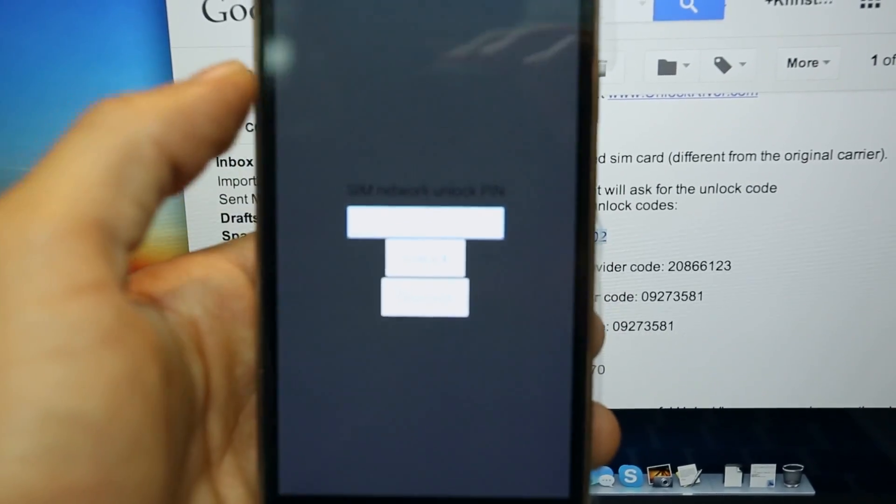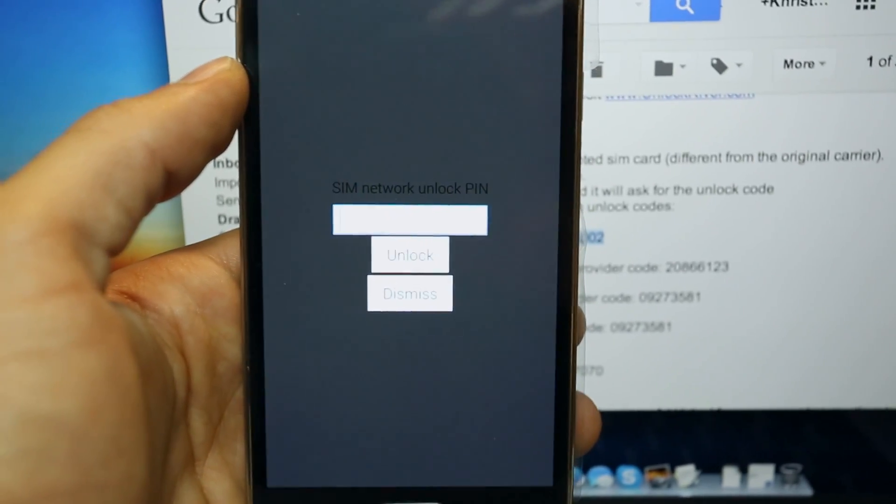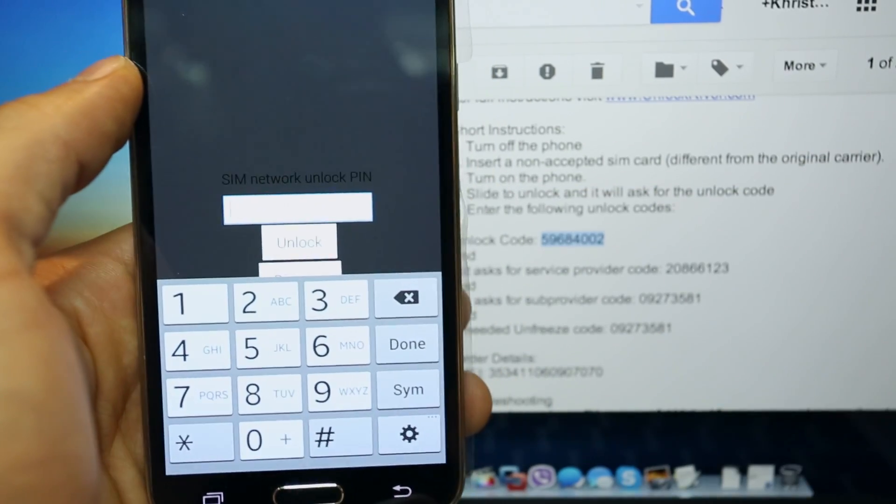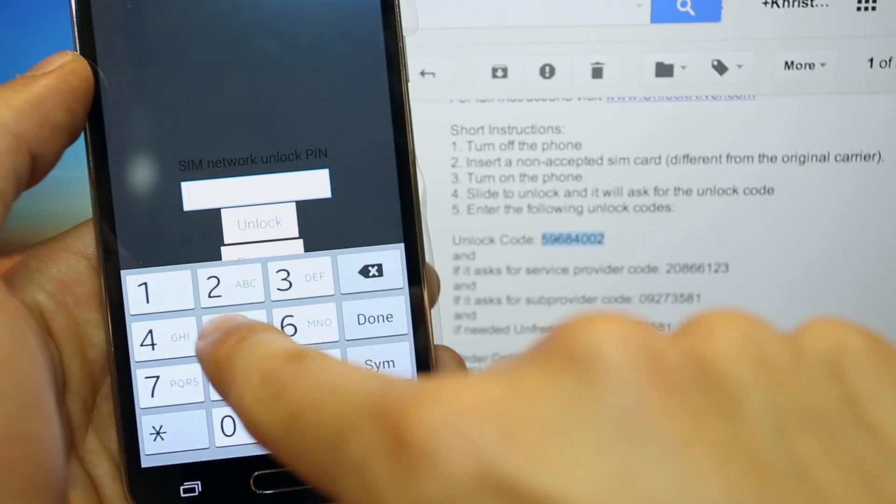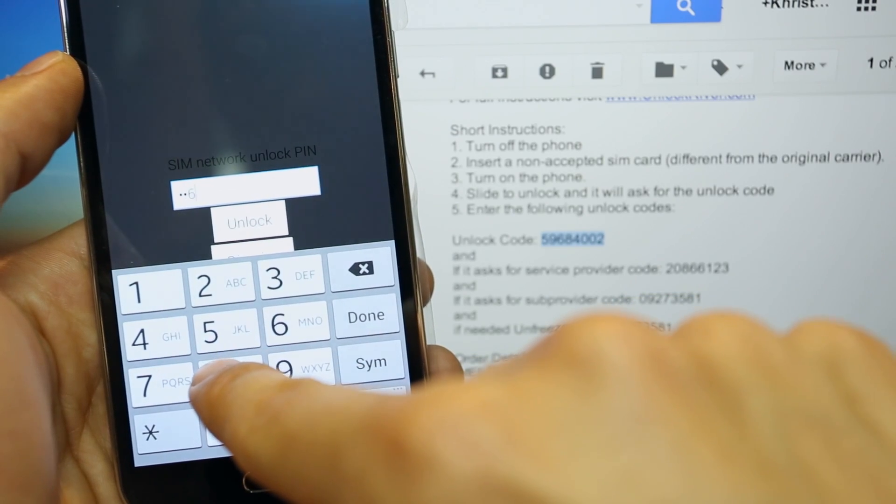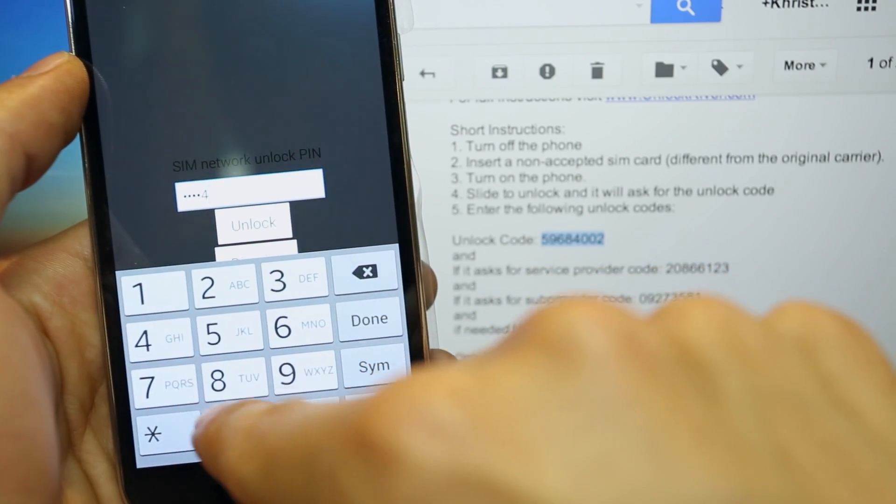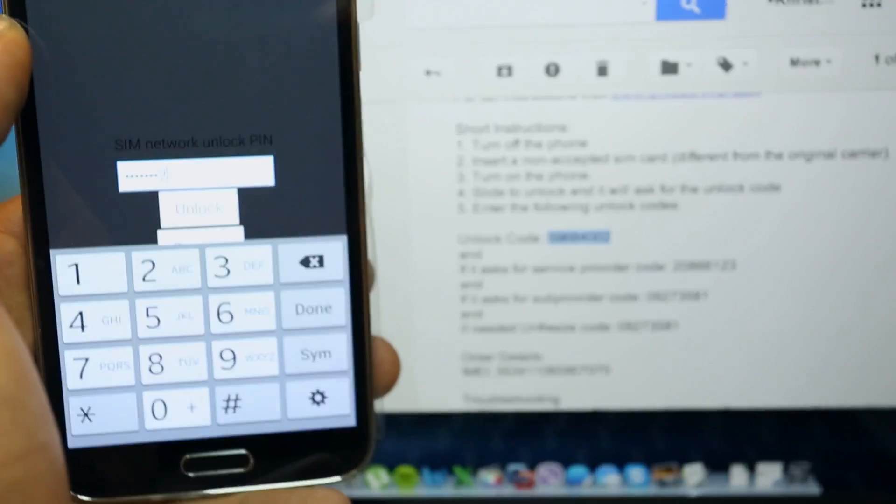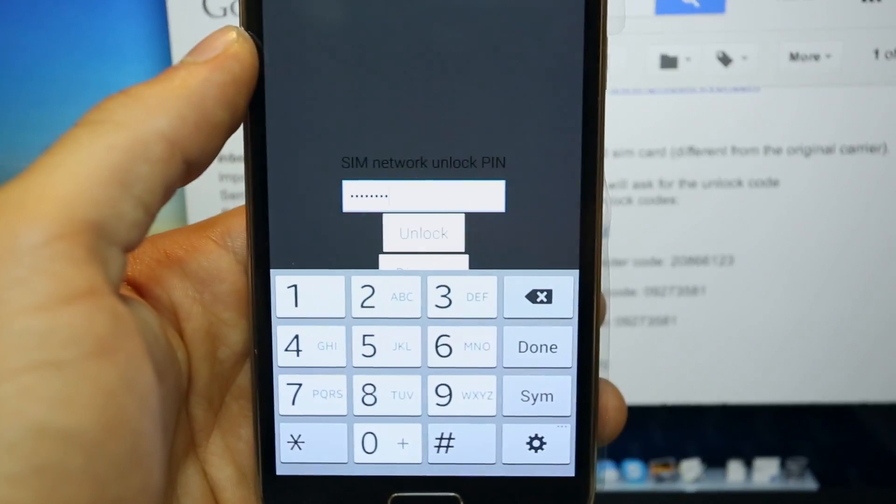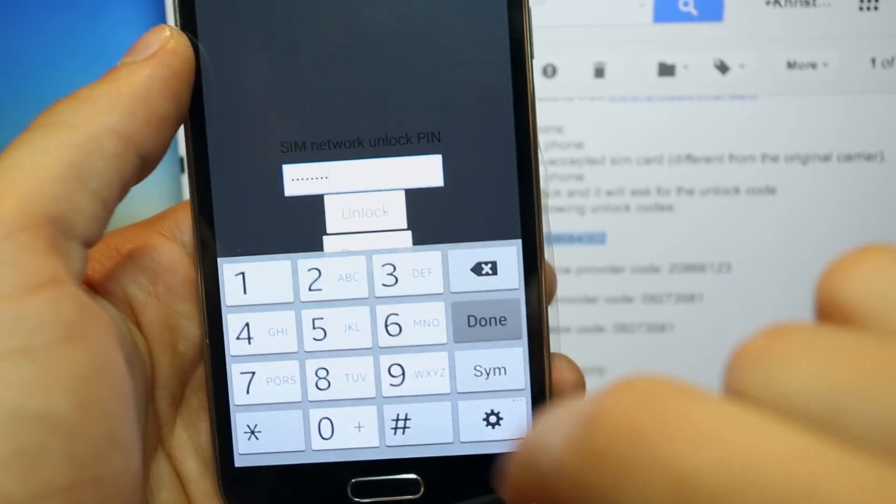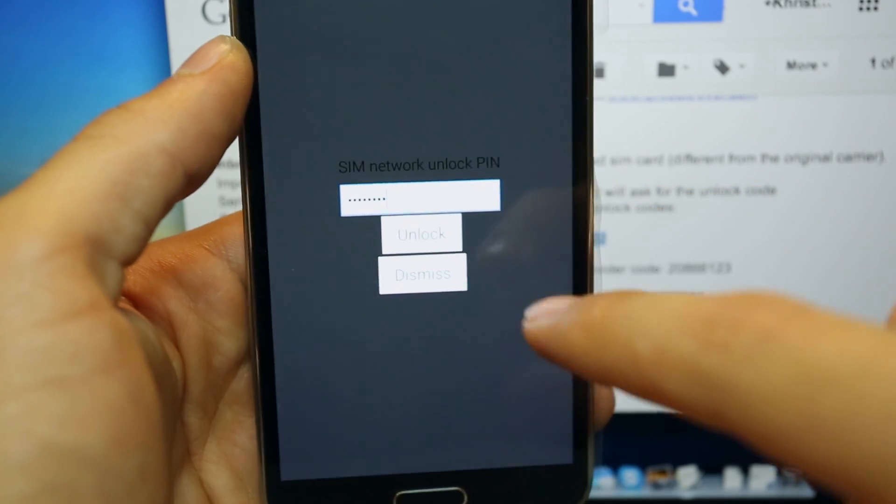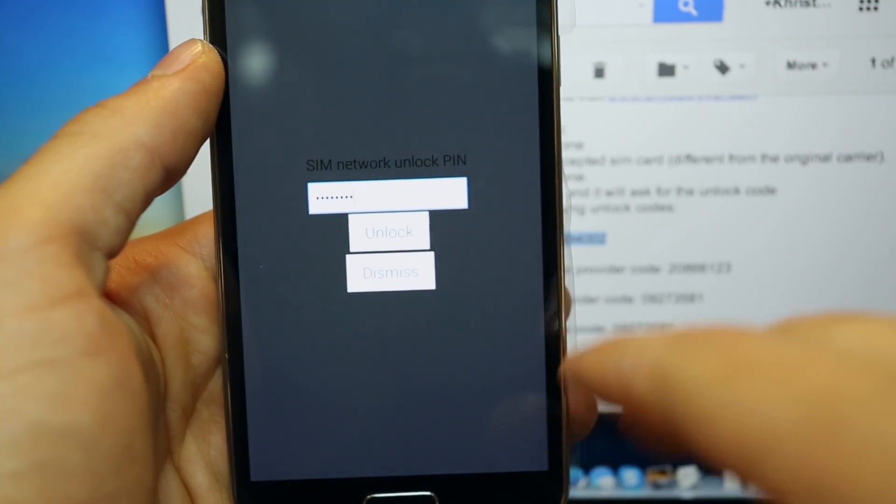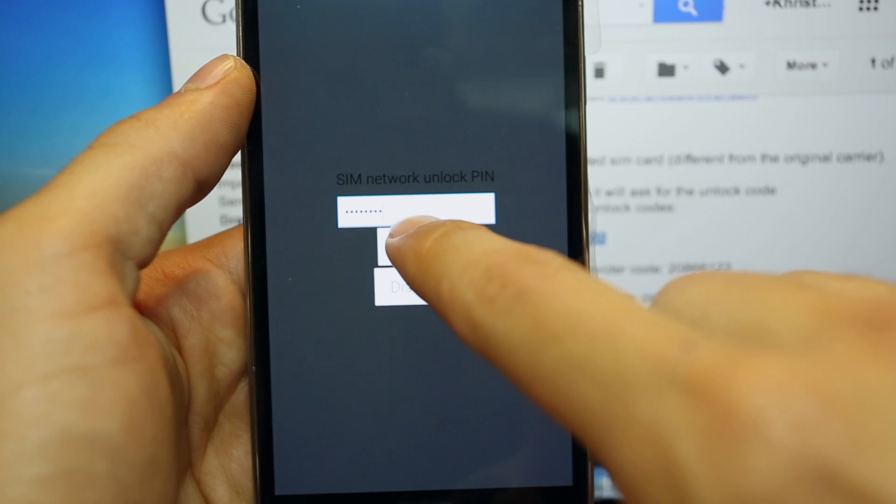And it will request us the SIM network unlock PIN. That is the unlock code you receive in your email, the code you order from Unlock River. So just make sure you insert it here, 5-9-6-8-4-0-0-2. And we are going to click where it says done and unlock. And we should get our confirmation message saying that the network was unlocked.